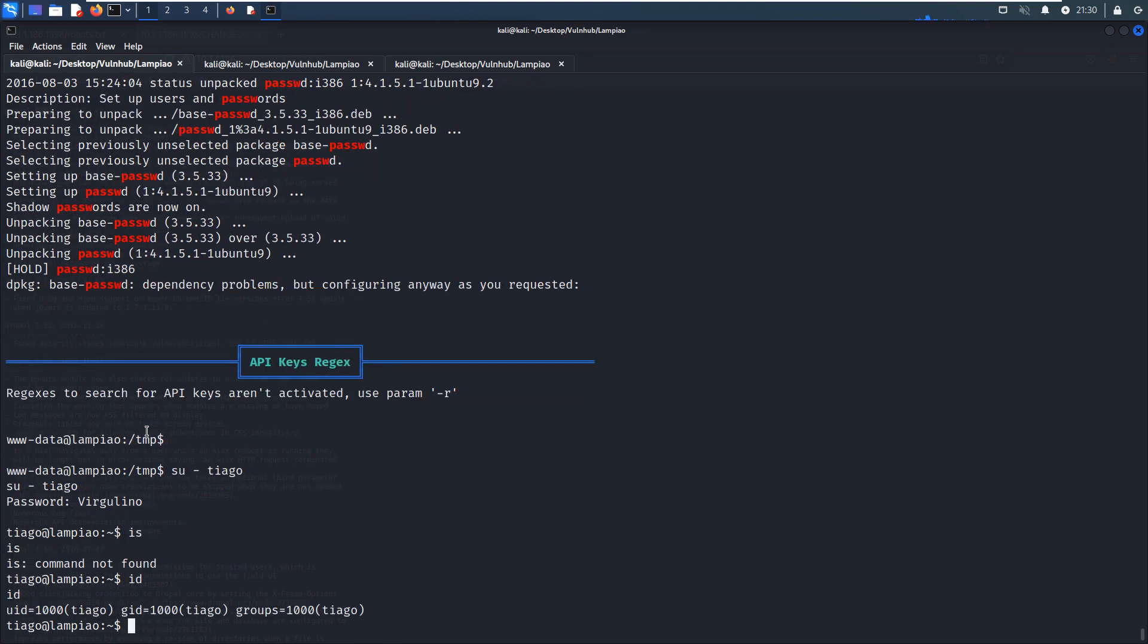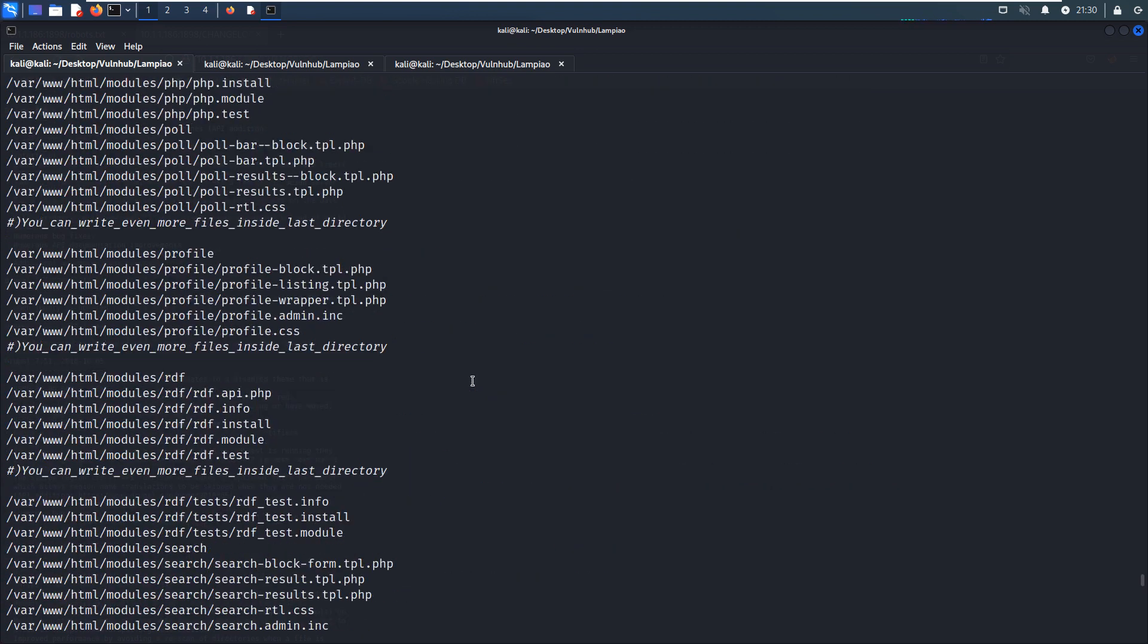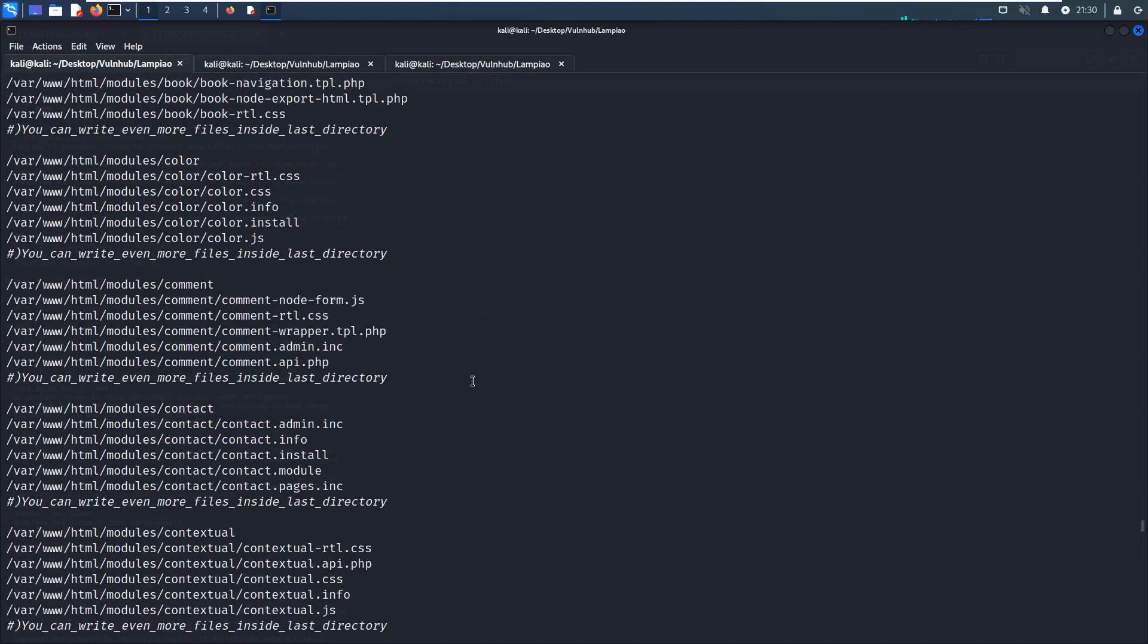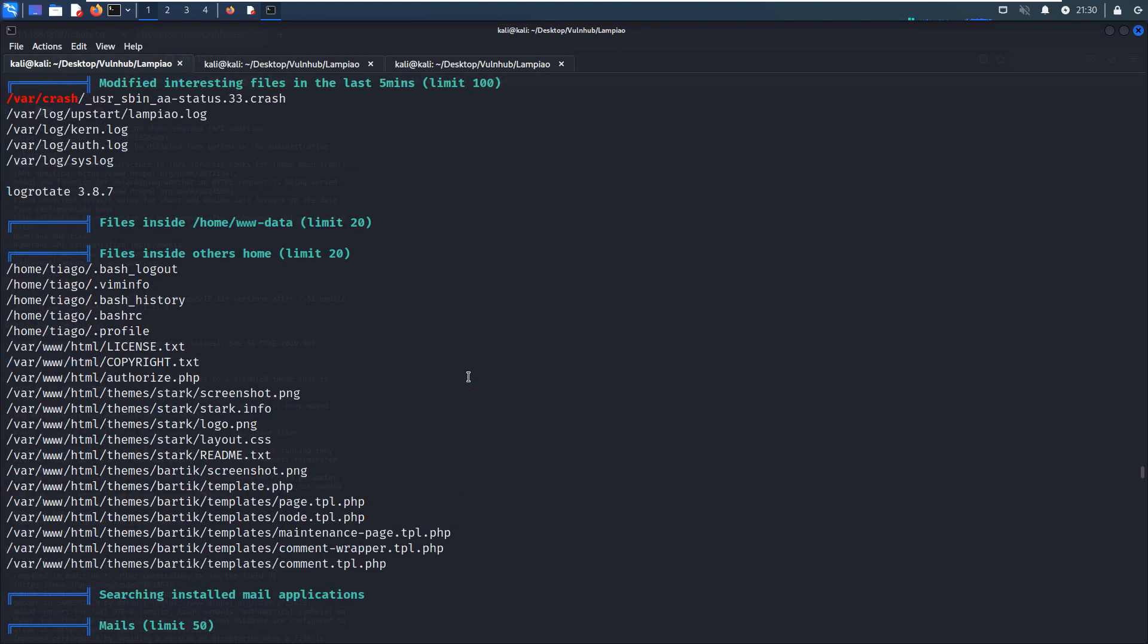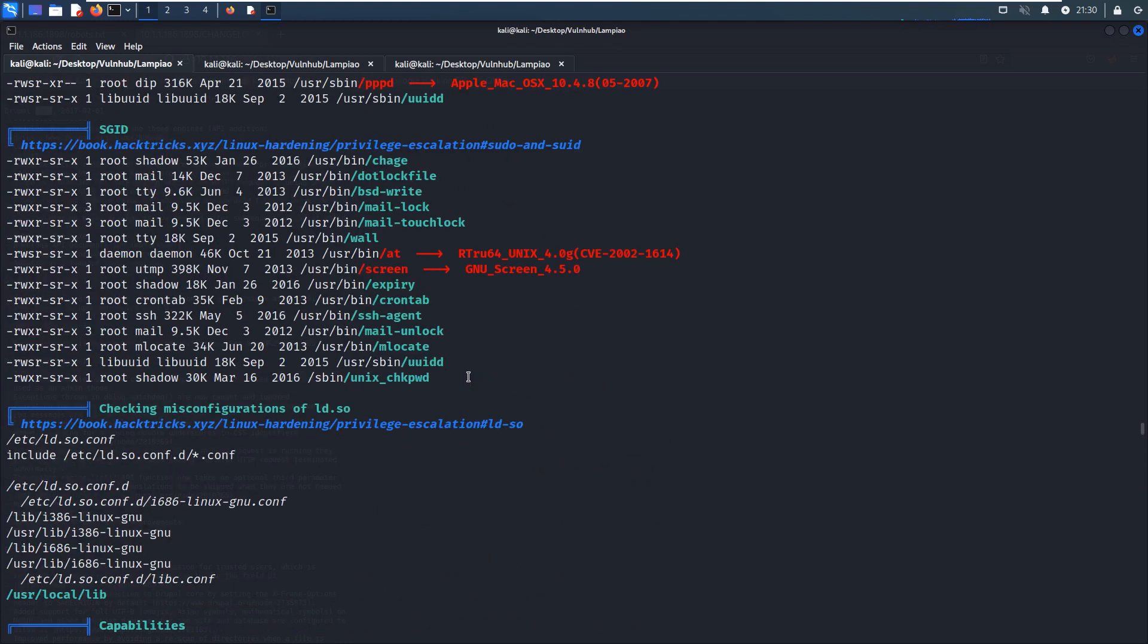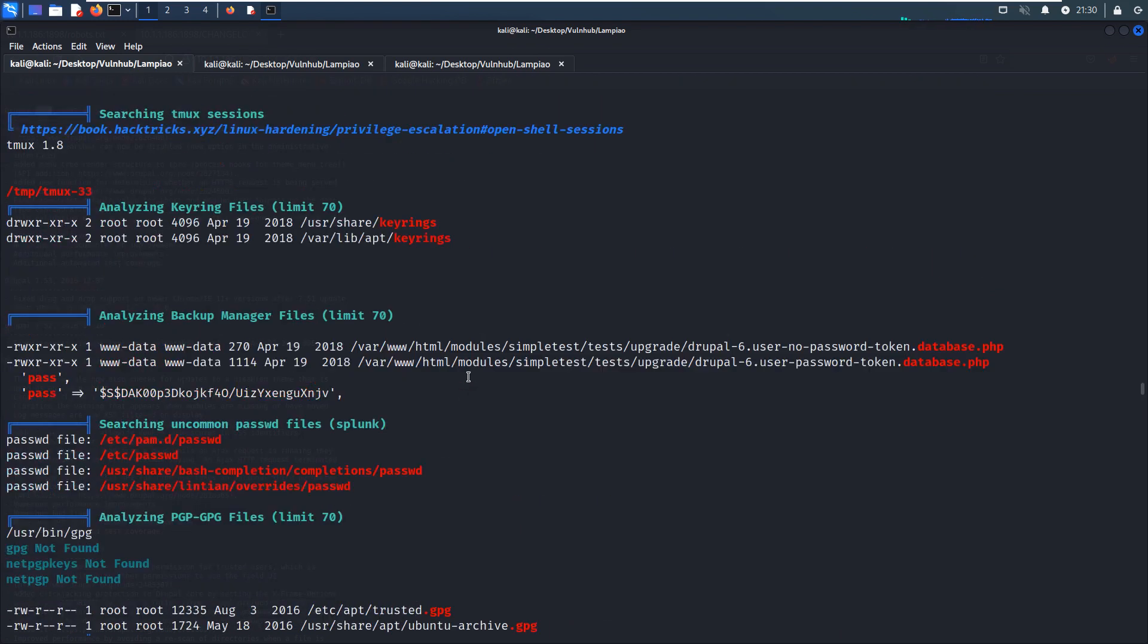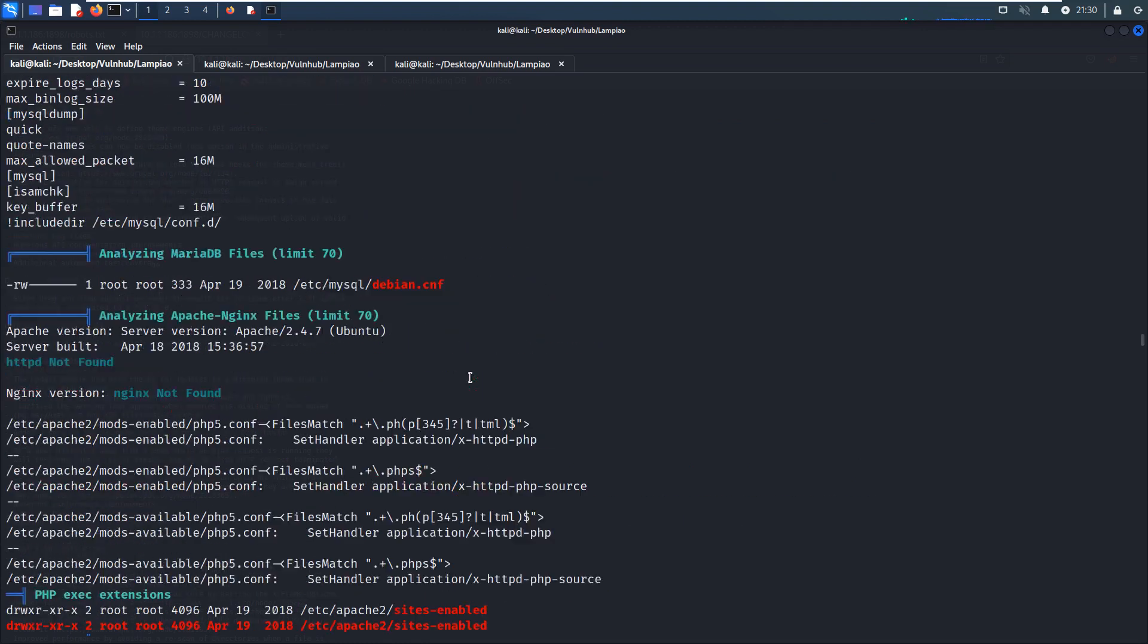But at this point, we didn't get the root share or privilege rights. We can continue to scroll up to the top. As I mentioned, this version of kernel is a bit outdated, so it must have some local privilege escalation vulnerability. Let's scroll up.